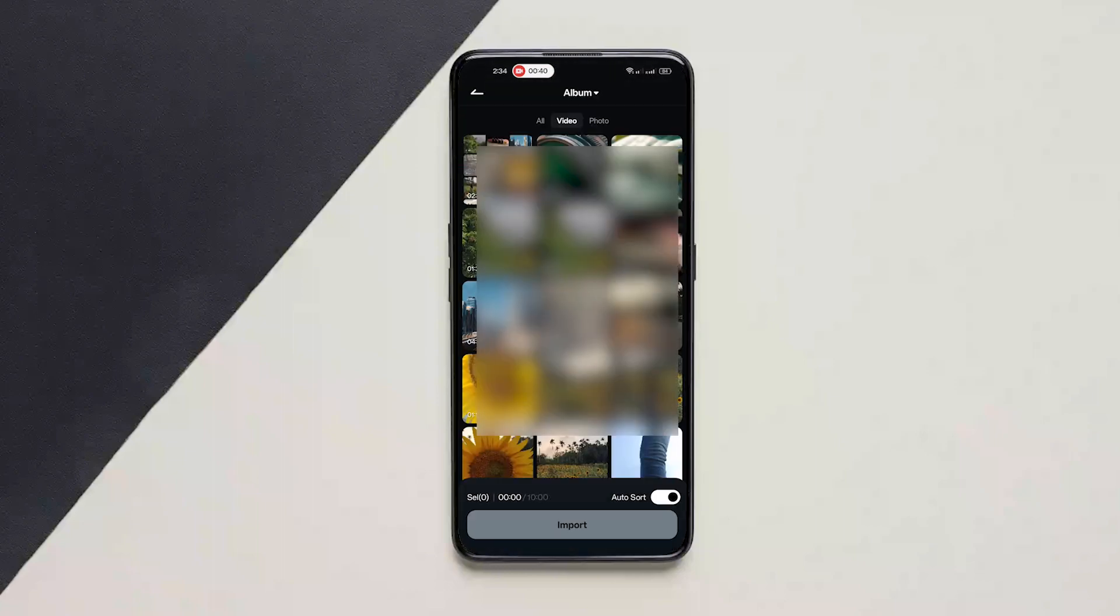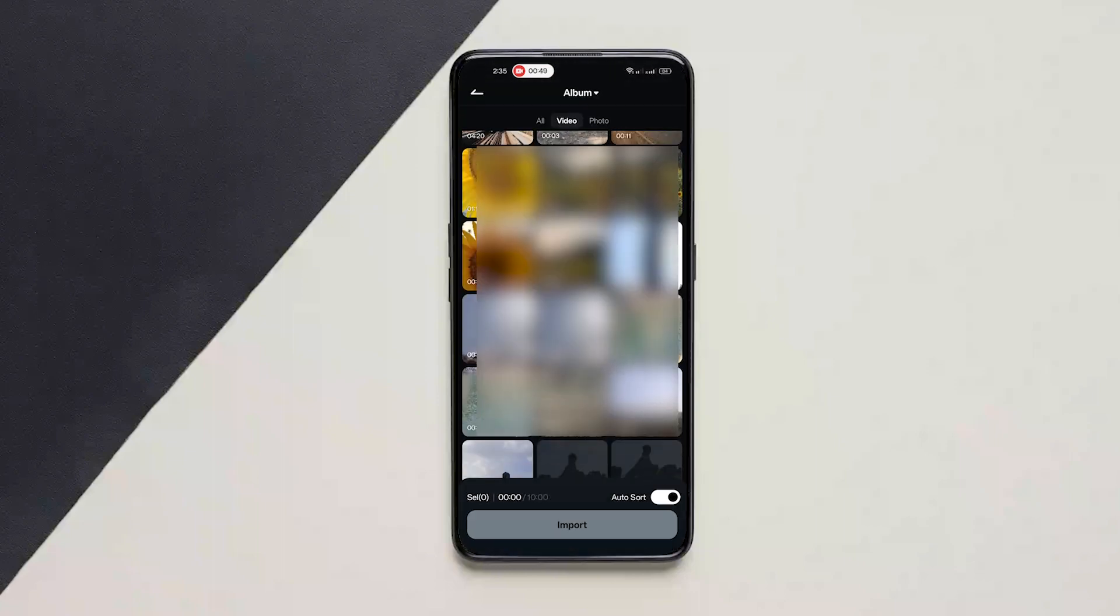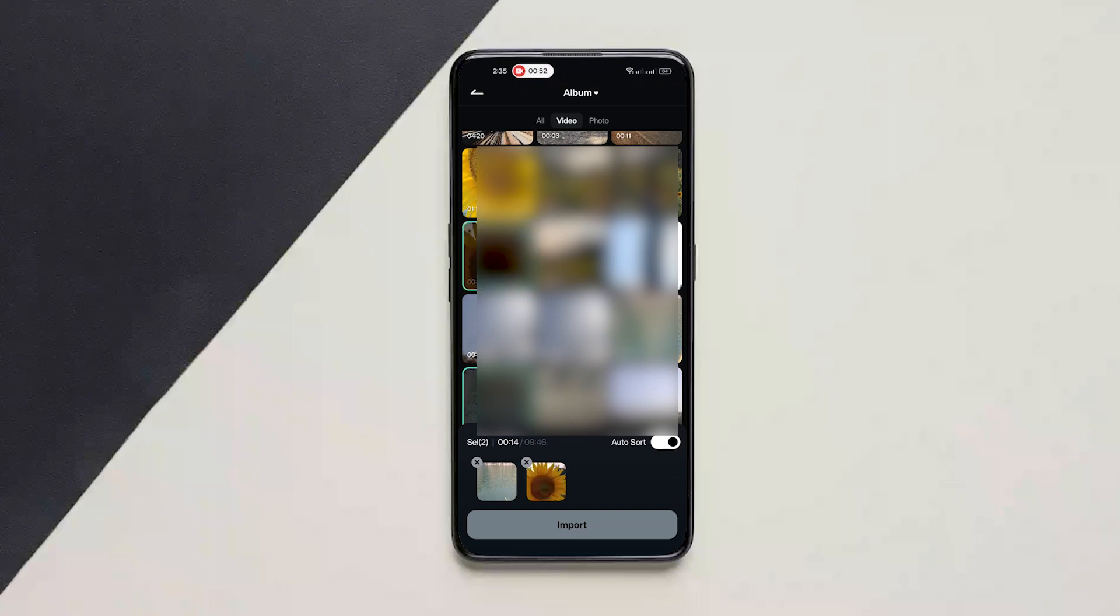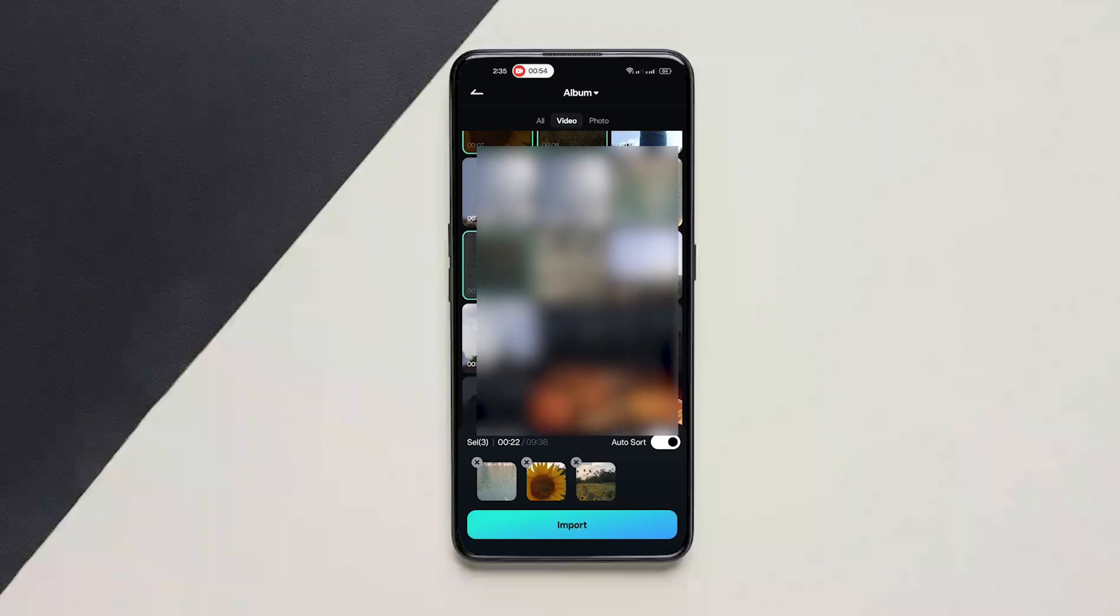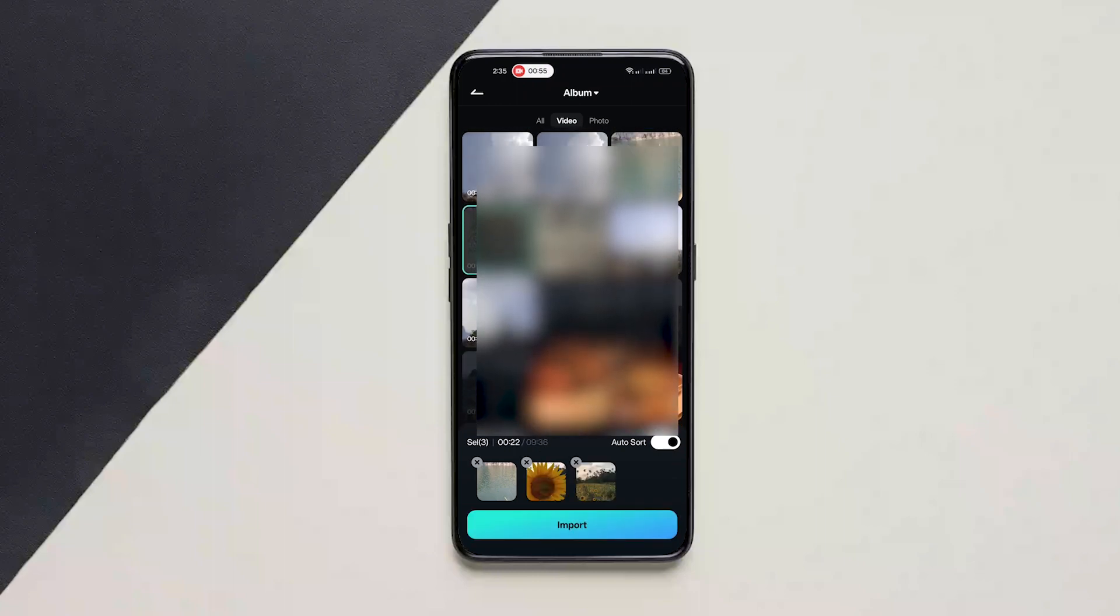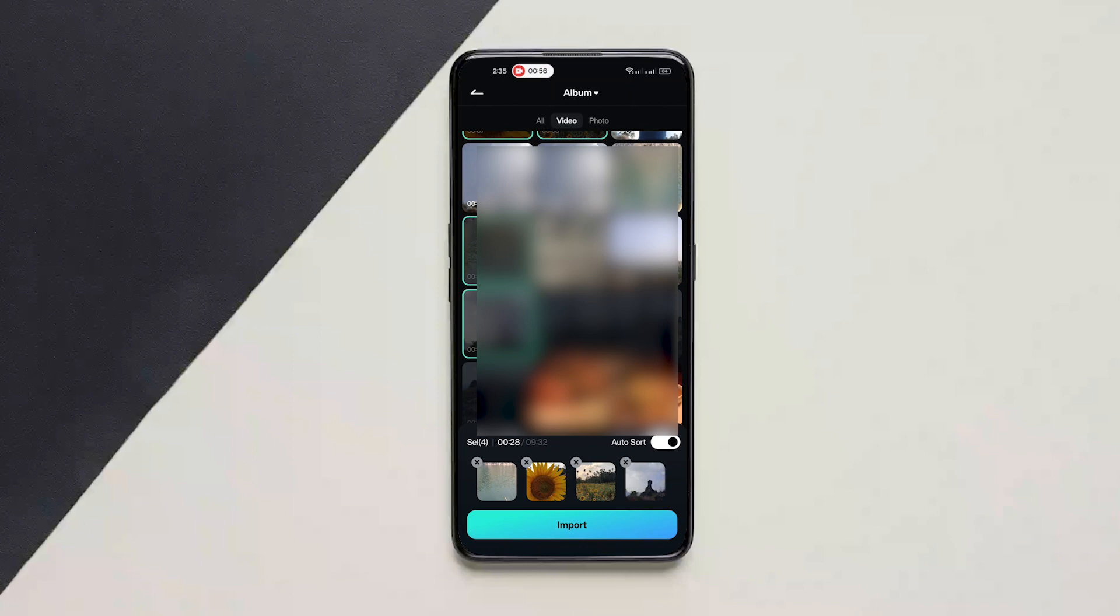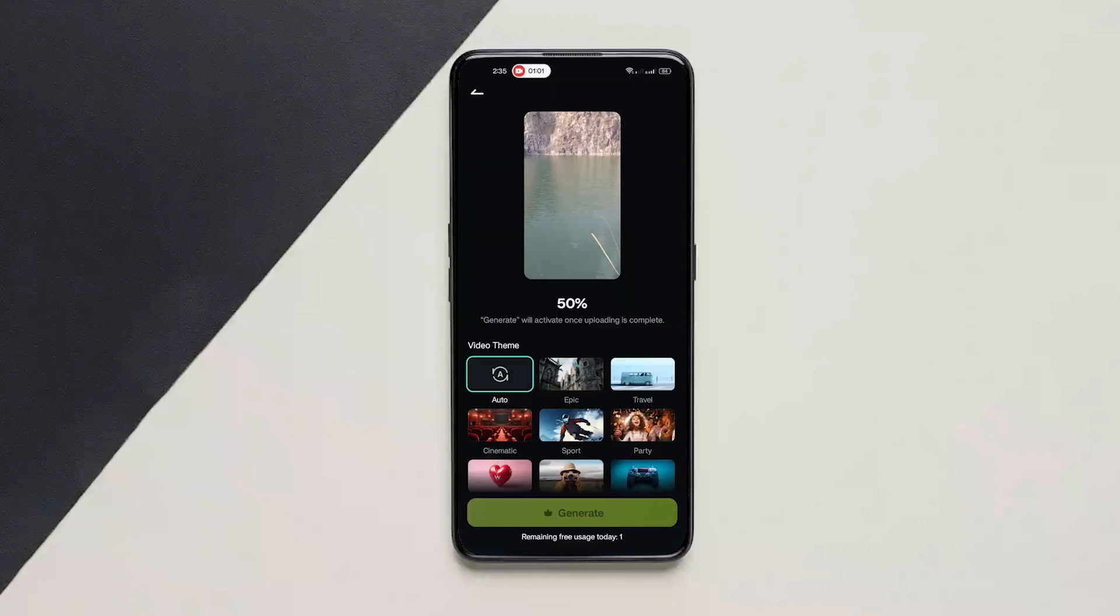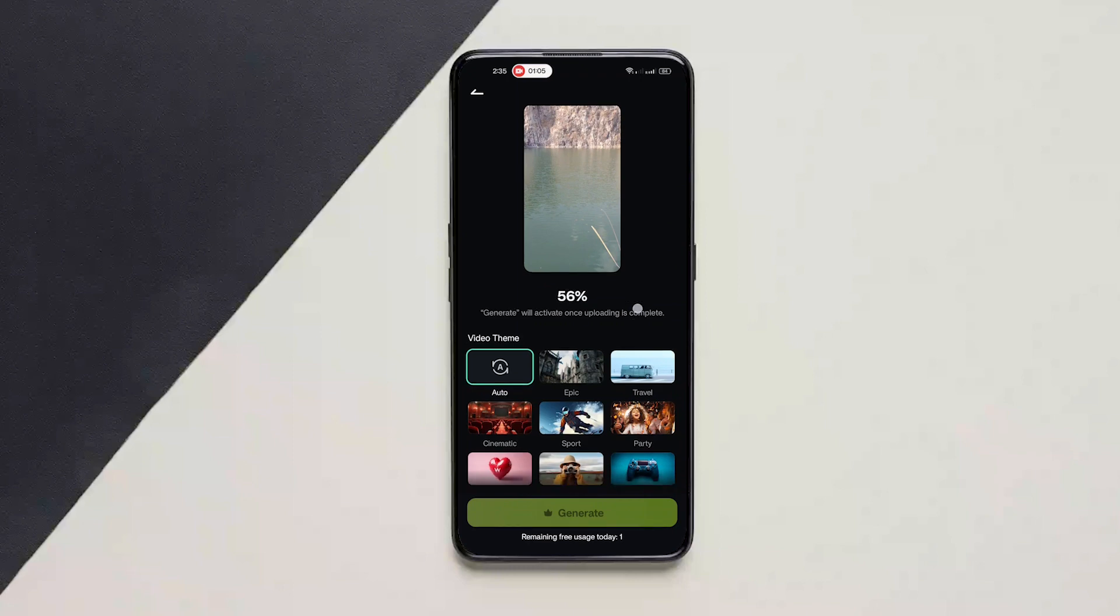Import a few of the clips here. I'll scroll down a bit and choose some of the travel clips that I have. So I basically want to create a travel vlog. So I've selected four clips and I'll click on import.